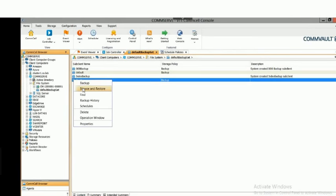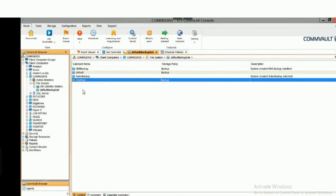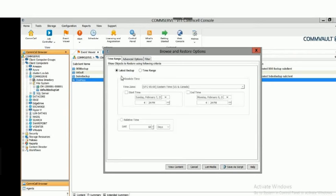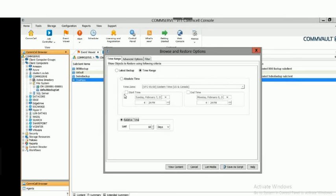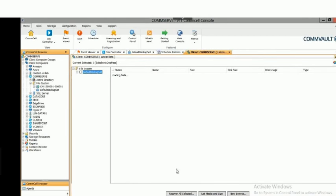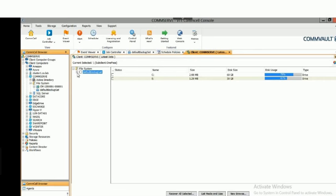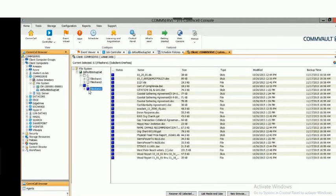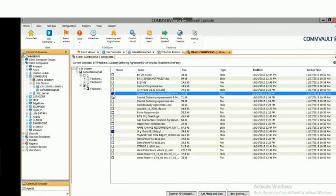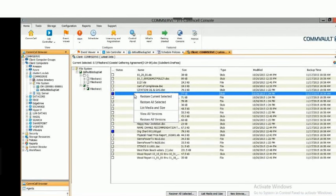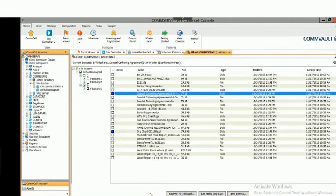Let's look at what a restore looks like for file systems — right-click, Browse and Restore. We can choose from the latest backup by default, or pick a time range if you know when the file existed in a previous backup set. You can also select a relative time range such as the last 30 or 60 days. We'll take this from the latest backup and select View Content. These are the file shares designated for protection — you can restore an entire share or select a few files. We are version-aware, so if you had multiple versions of a PowerPoint or Word document we can restore any or all of those versions.